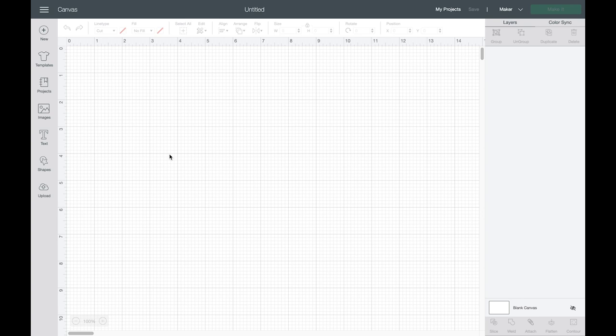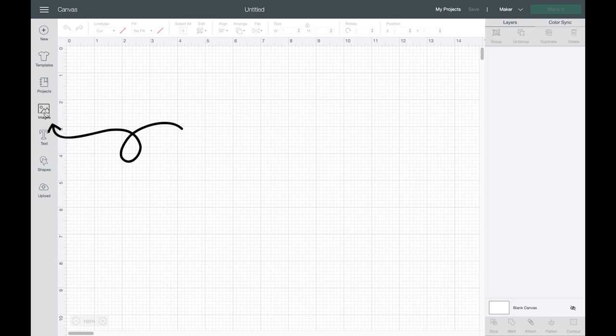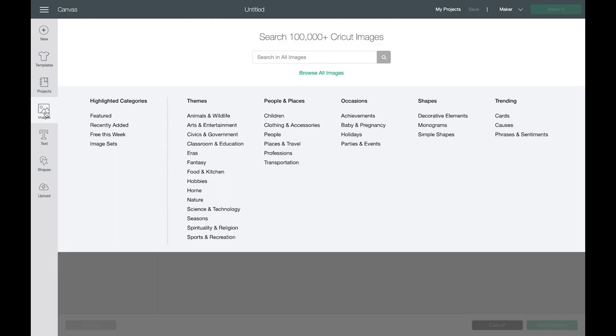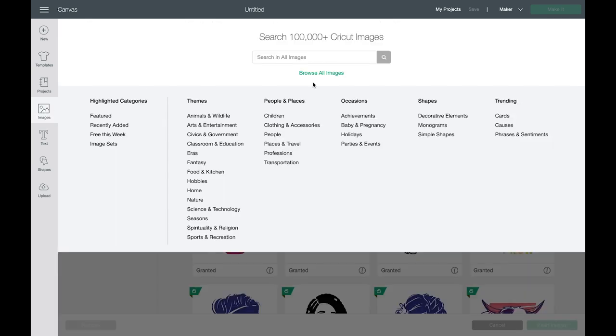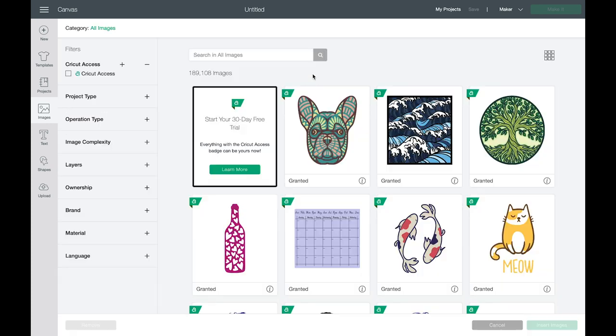But before we dive into text I want to show you how to use draw images. On the left hand side toolbar there is this image icon and if you click on the image icon up at the top you can choose browse all images and on the left hand side there is this operations type tab.